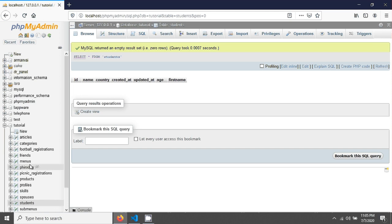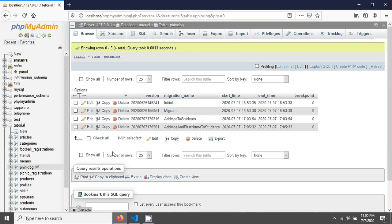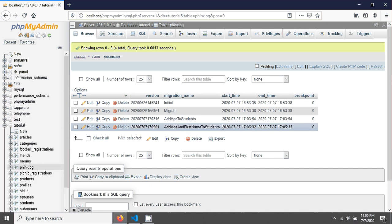If you go into the Phoenix log, you can see there is a track. For any change, there will be a track of what you have actually changed in your data. You can see that AddAisAndFirstNameToStudent has been recorded — it was added this time. So there is a track.